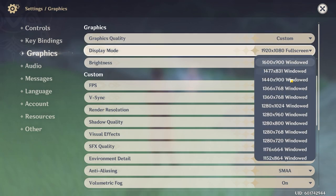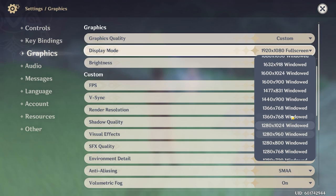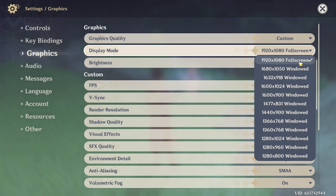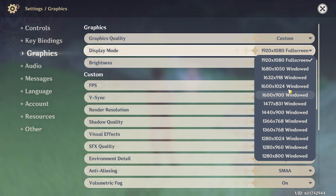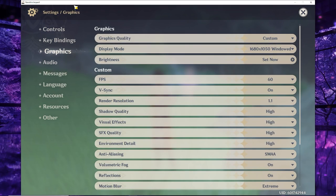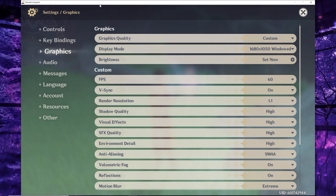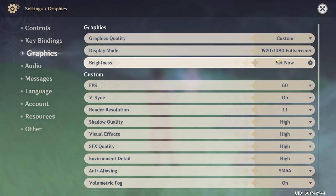That issue is that there is no borderless windowed mode. You can go full screen, you can go windowed, but there's no borderless windowed. So whatever windowed mode you choose, you're still going to have this little bar at the top — even if you get one that fits your full screen, it still has that bar.